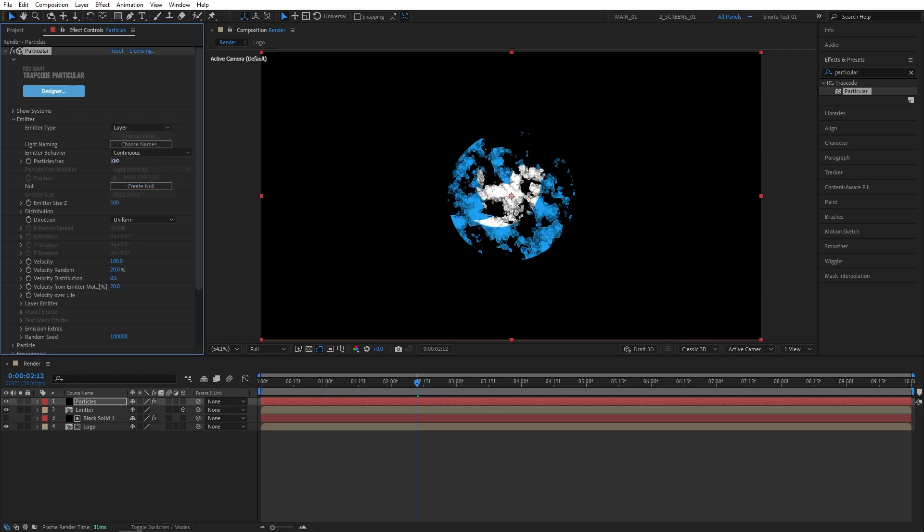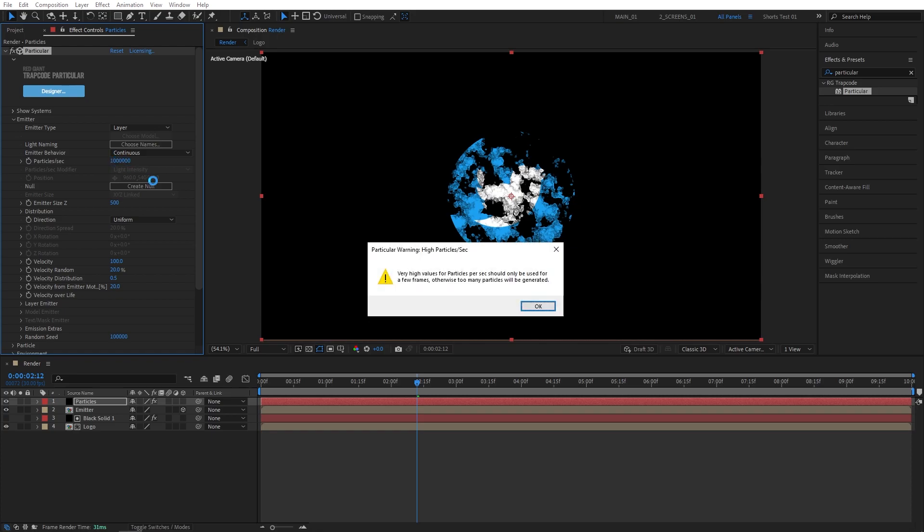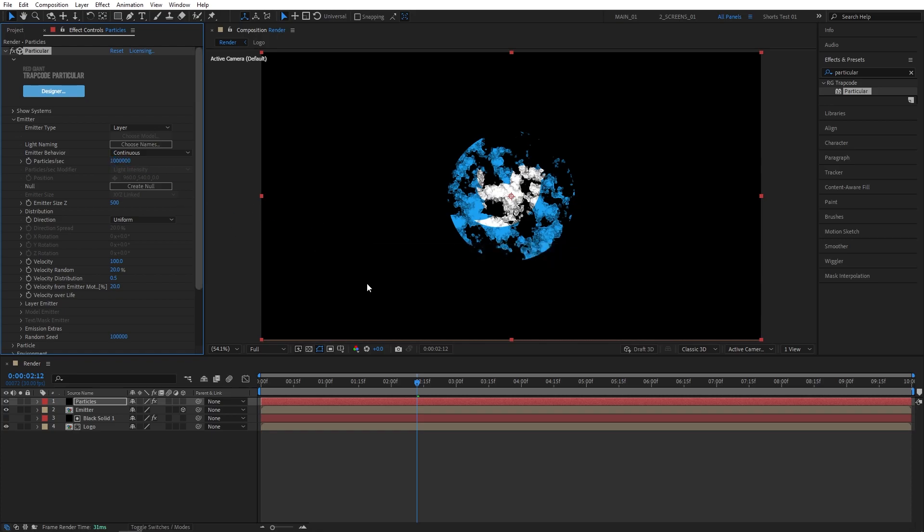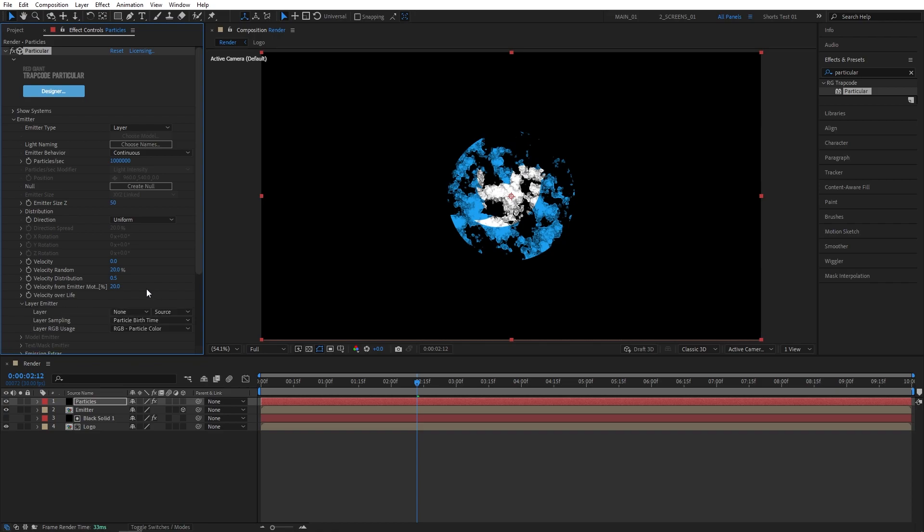Then for the Particles Per Second, let's set it to 1 million. Click OK on that. Then Emitter size Z set it to 50. Set Velocity to 0. Then open the Layer Emitter drop down. And for the layer, let's select the Emitter.